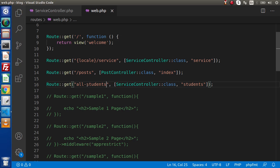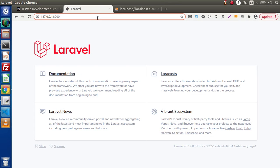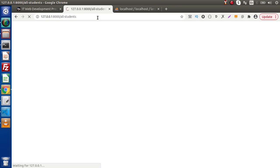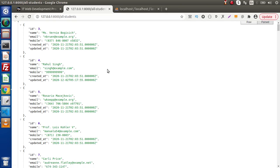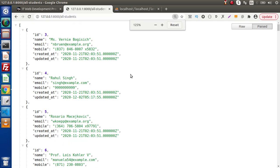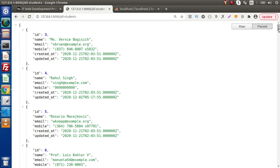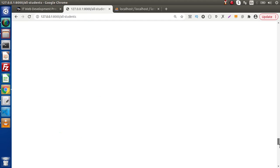Copy this route and go back to the browser. If we type 'all-students', we are getting all the data from our database. This is the first object — here we have ID, name, email, mobile, and two timestamp values. So we are getting all the values from our database.